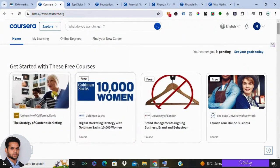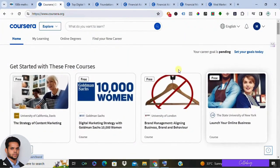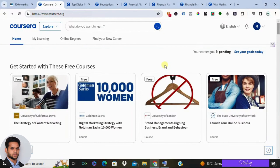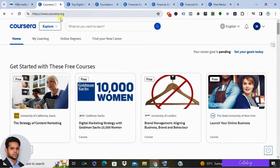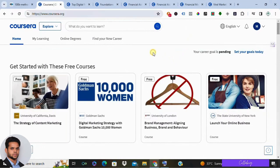Hey everyone, welcome back to the channel. Today I'm excited to reveal a little-known secret for obtaining free courses on Coursera, so stick around as I walk you through the process and even throw in some bonus course suggestions just for you.